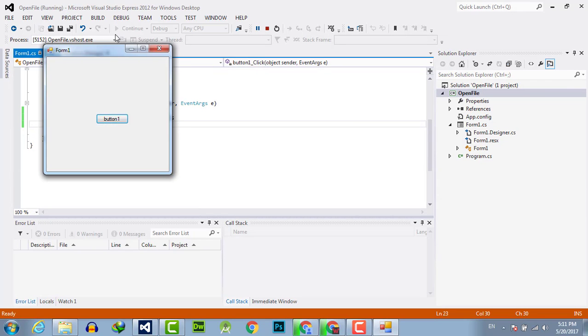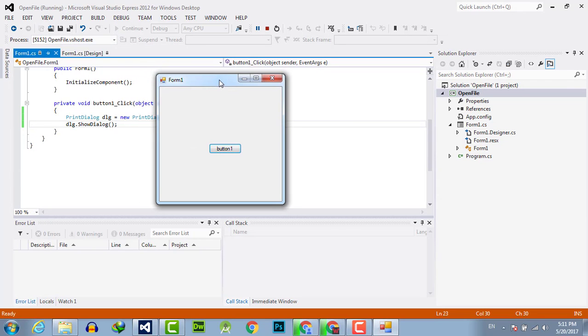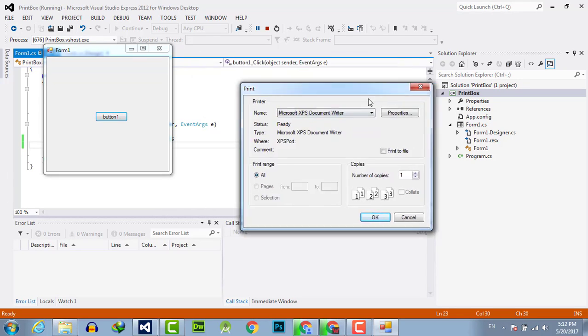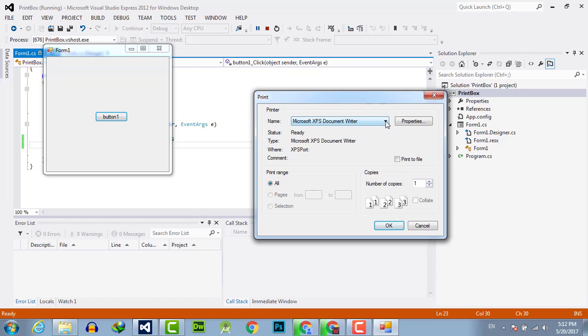When I click the button, it will show me the print dialog box. And here you can see the print dialog box is popped up. From here you can select the name of the printer and other settings.